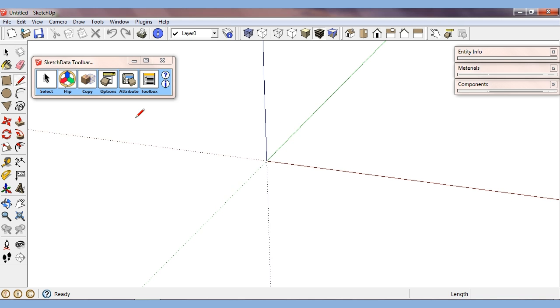So now we have this new web toolbar, which has some bigger icons than a normal toolbar, a little fancier. This one works well in Windows, but because of how the Mac version of SketchUp handles web dialogs, it won't work as well in the Mac version of SketchUp.